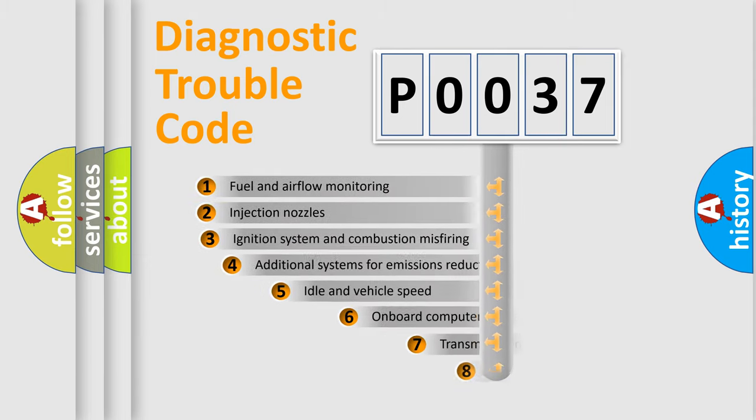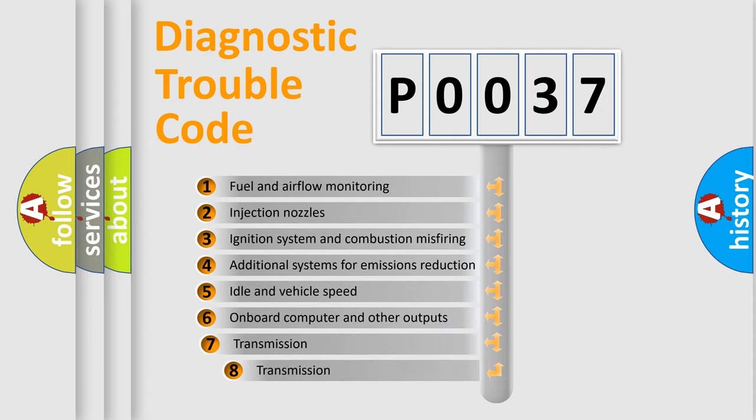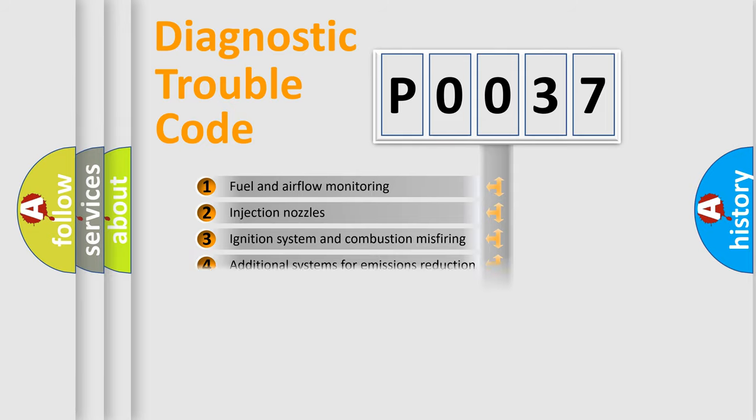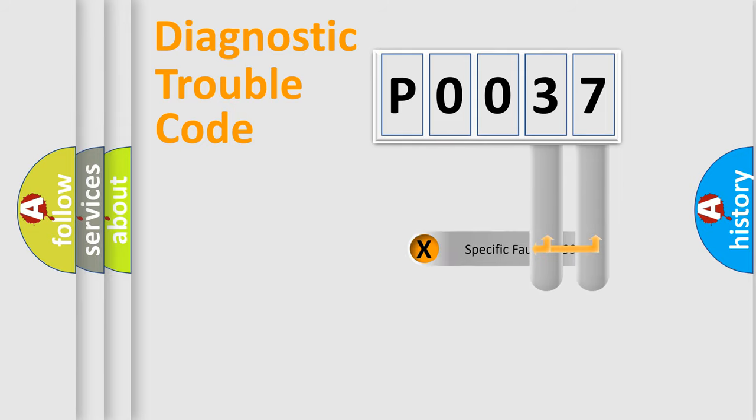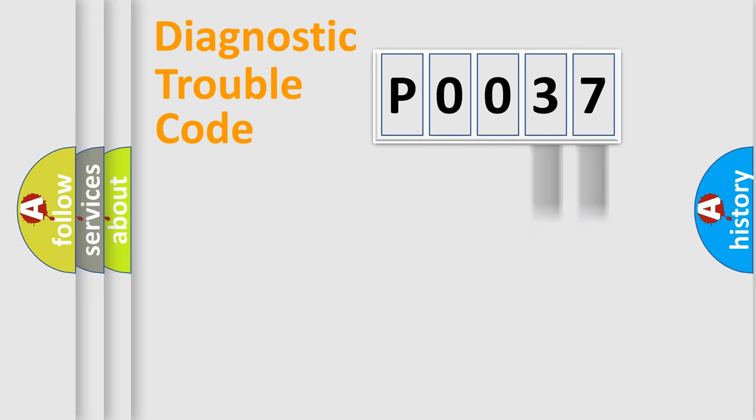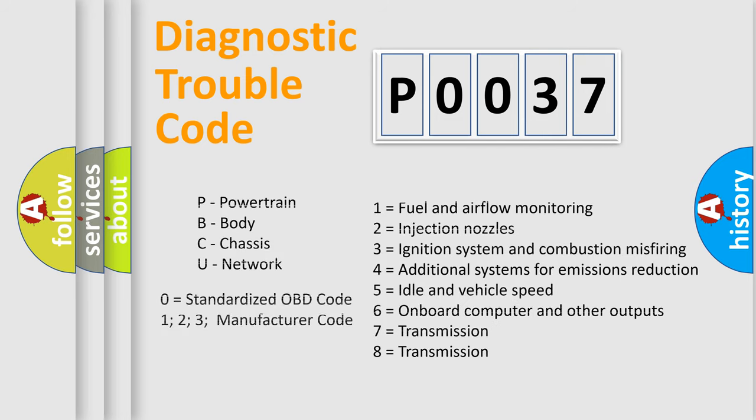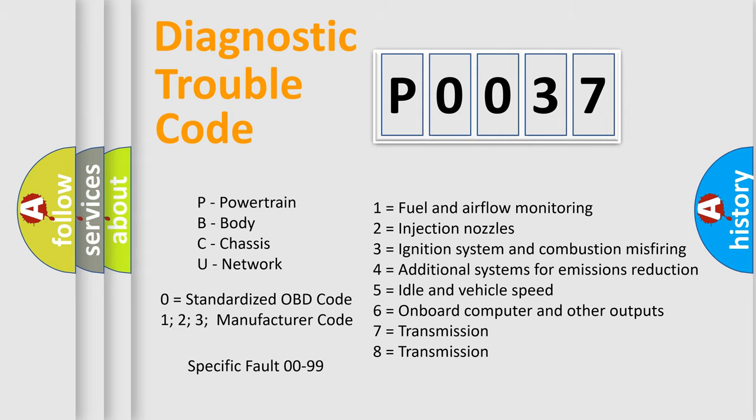The third character specifies a subset of errors. The distribution shown is valid only for the standardized DTC code. Only the last two characters define the specific fault of the group. Such division is valid only if the second character code is expressed by the number zero.